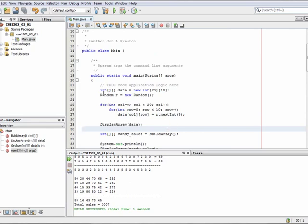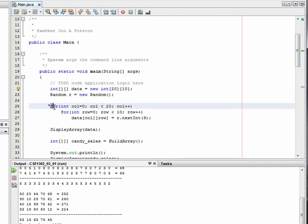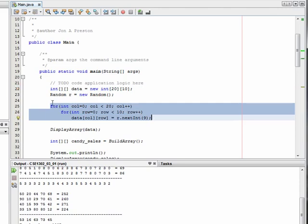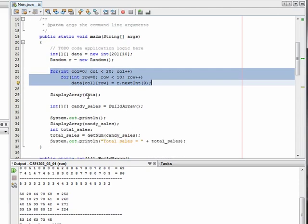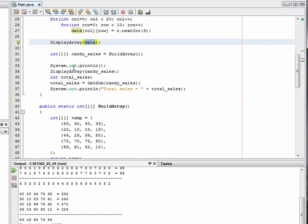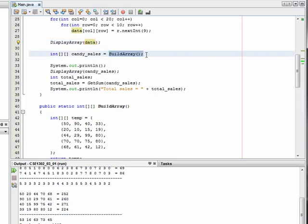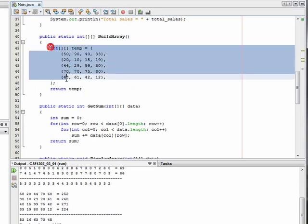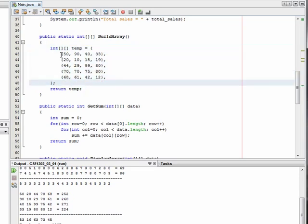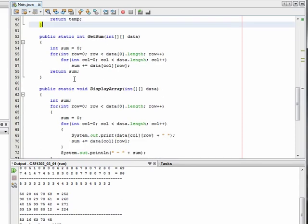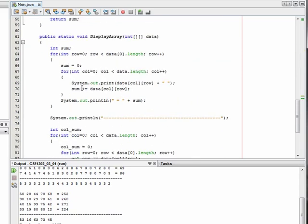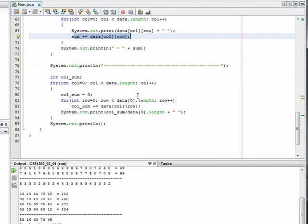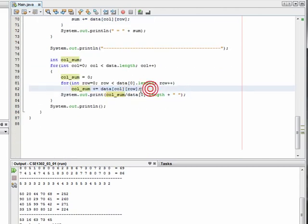At this point you should understand how to define a two-dimensional array, use a 2D for loop to initialize that array with random values, pass 2D arrays into methods, get 2D arrays back from methods, and initialize 2D arrays using curly bracket notation similar to one-dimensional arrays. We've also got examples on how to calculate the overall sum, individual sums across a single row, and how to generate the average across a single column.